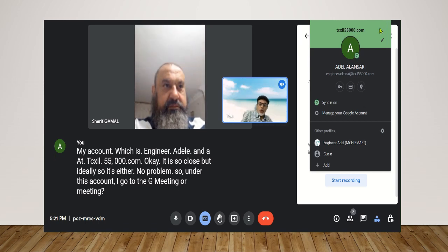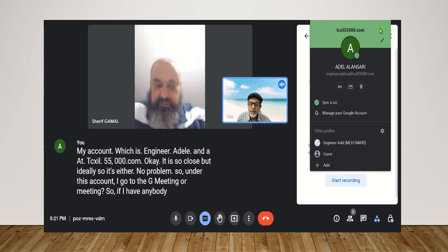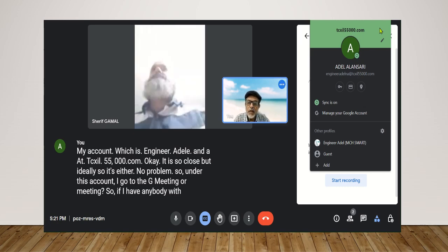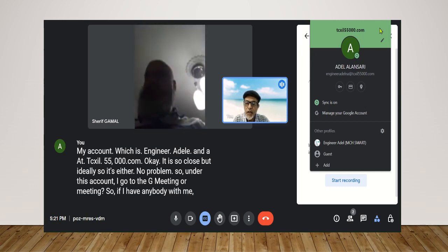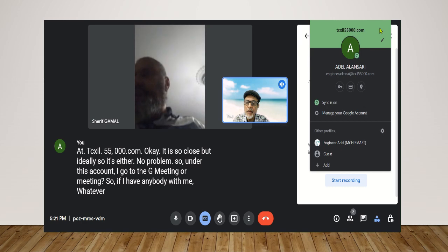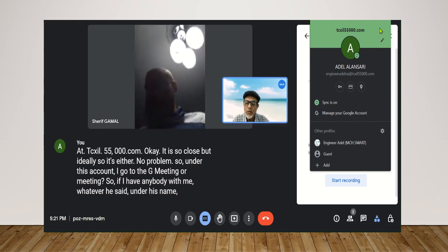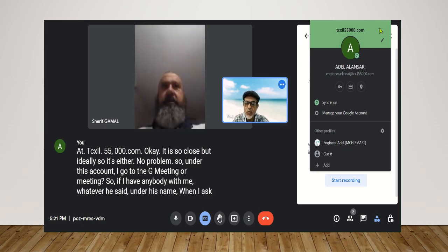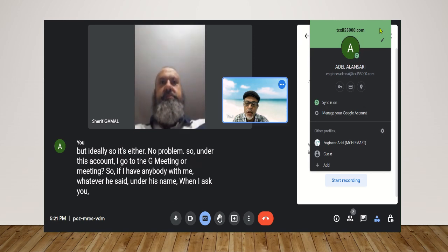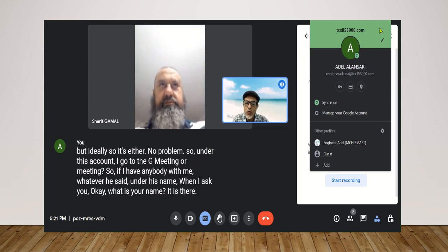So if I have anybody with me, whatever he said under his name. When I ask you, okay, what is your name? It is there. So now you talk.